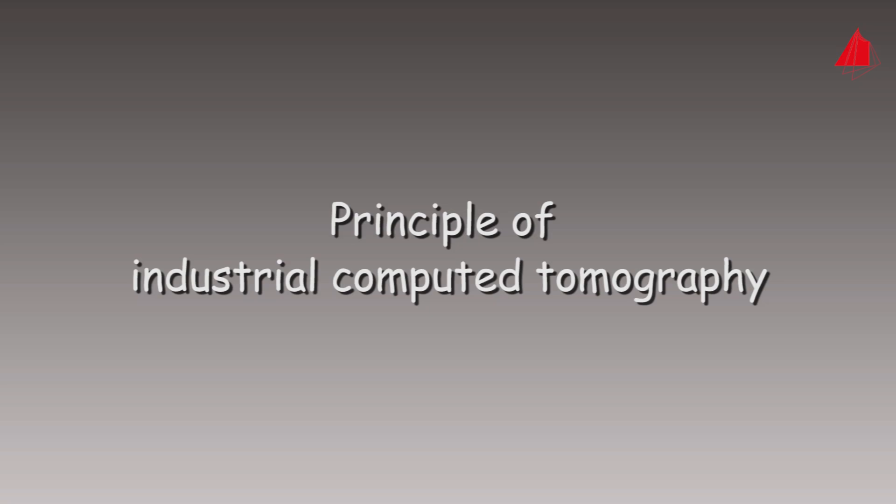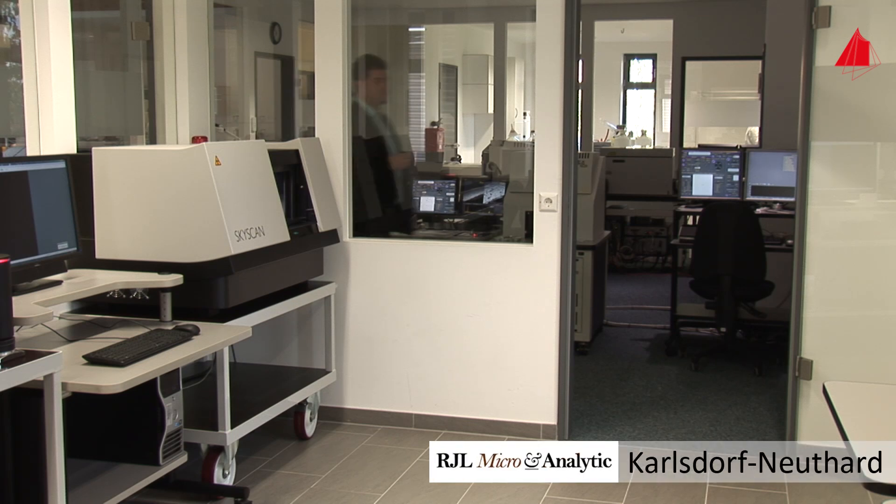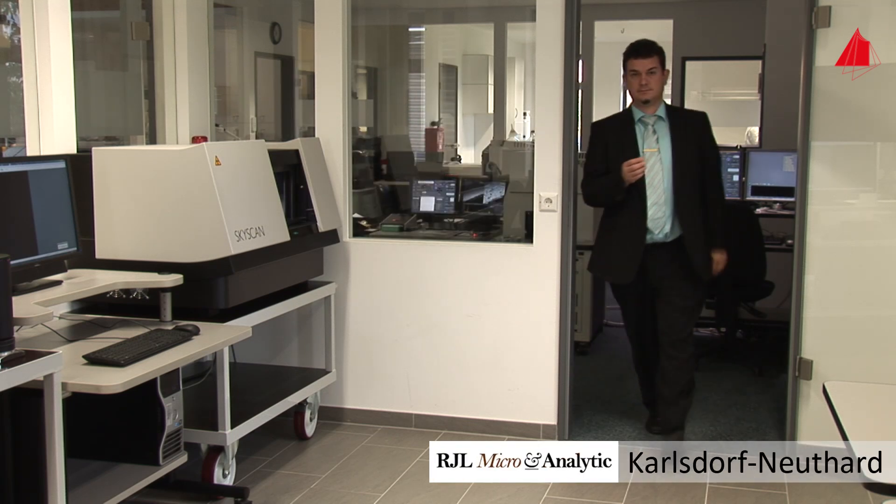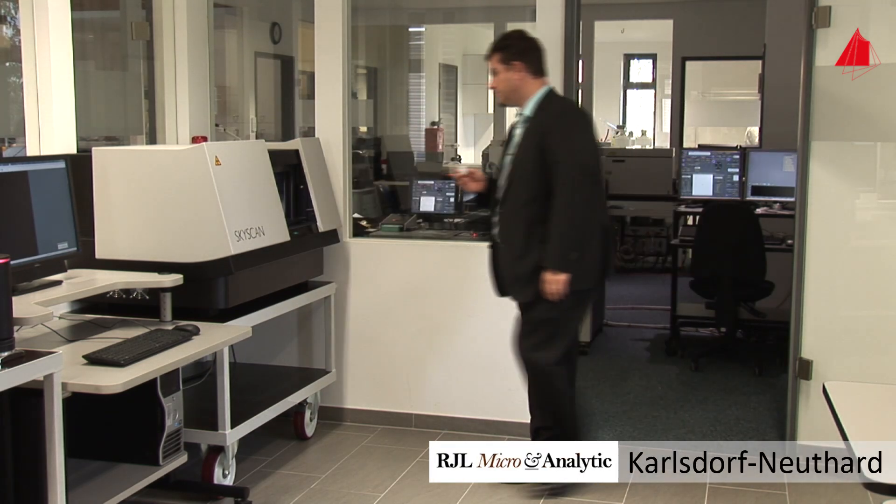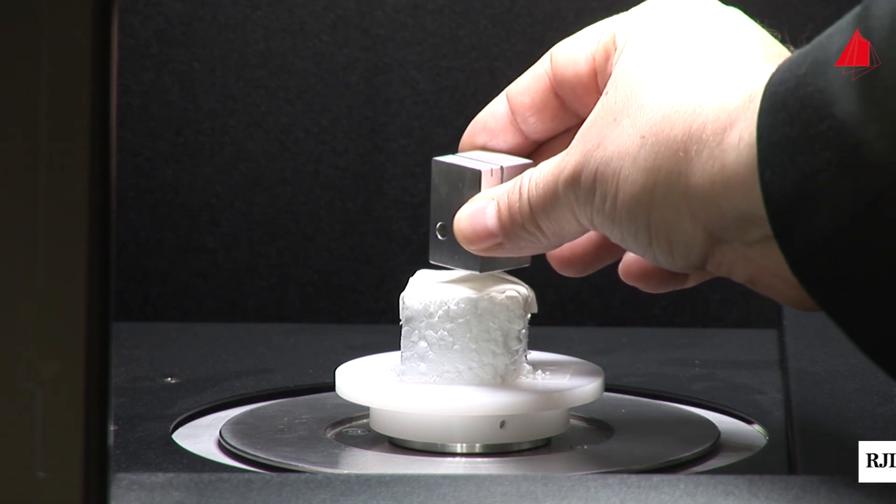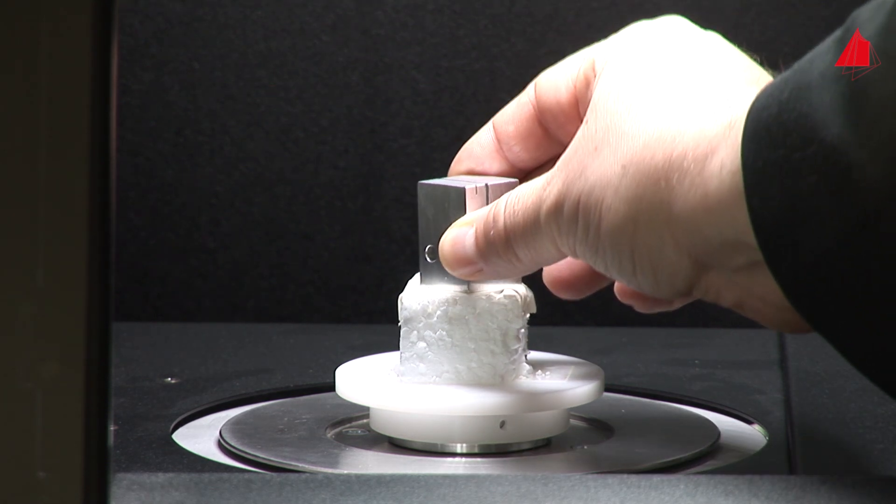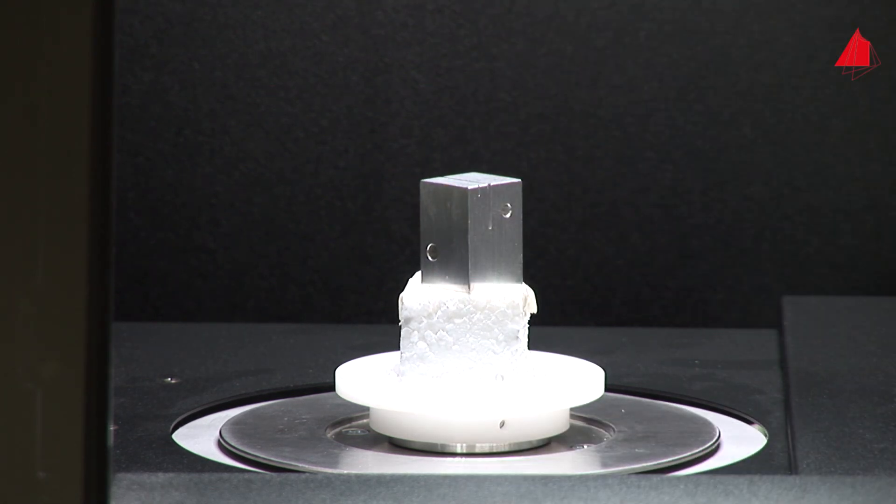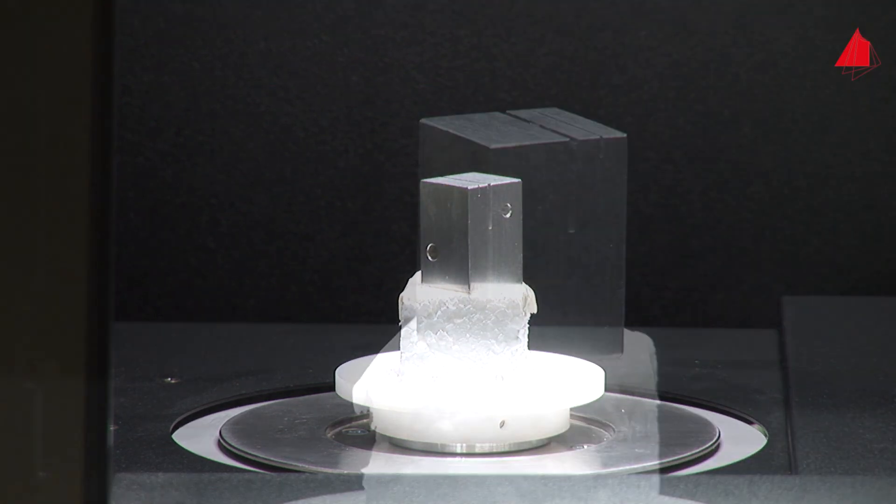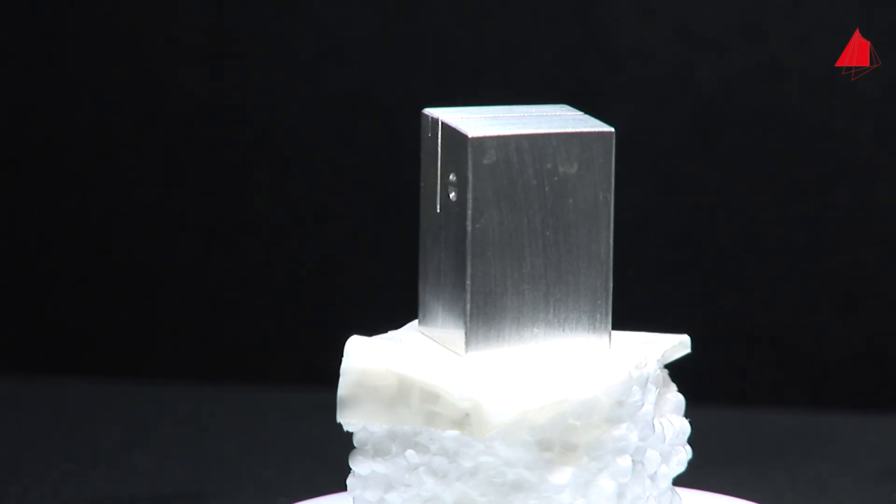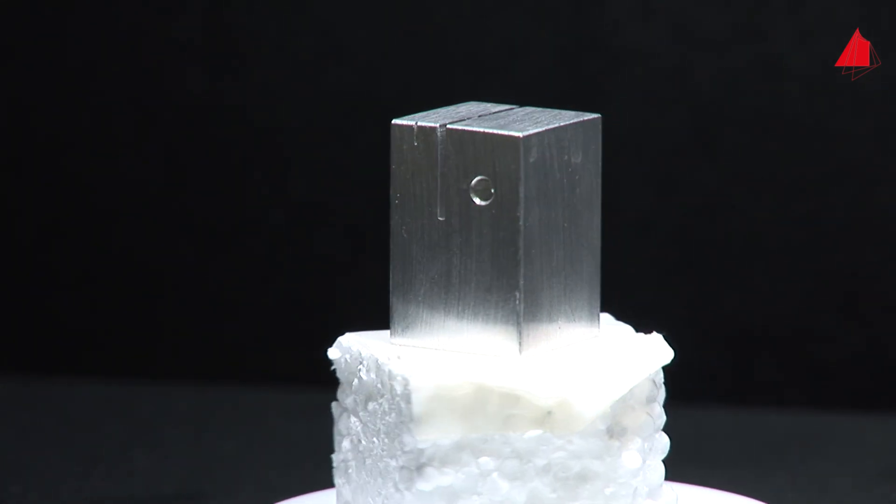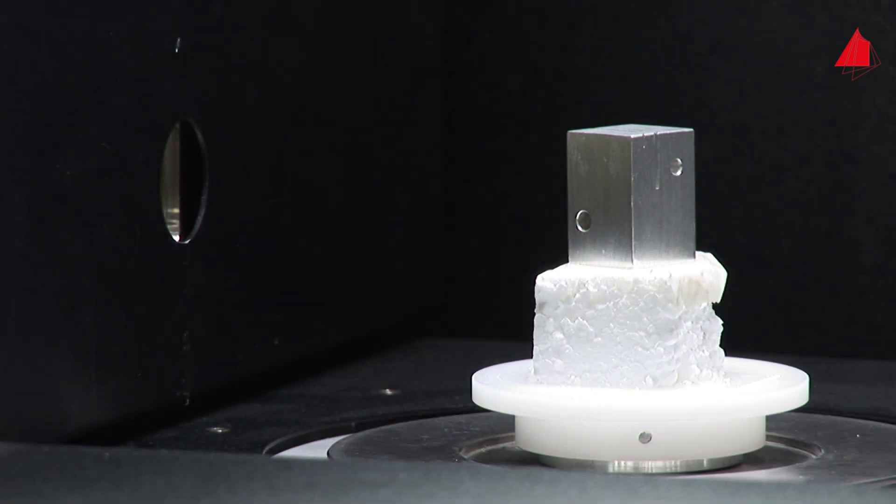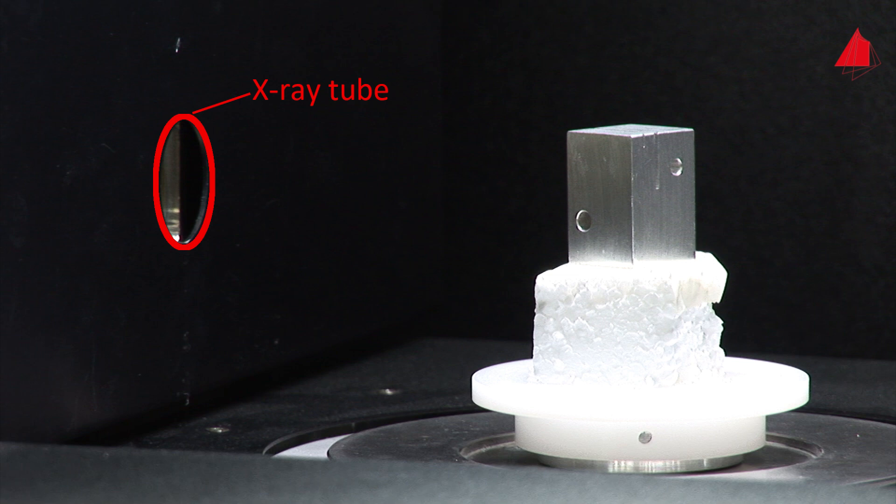How does it work? The aim of industrial computer tomography is to create a three-dimensional computer model of the sample. To explain the principle, we are going to examine a simple rectangular aluminum specimen. It is placed on a rotating sample stage. Various saw cuts and drill holes have been machined into the specimen.